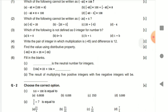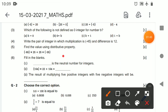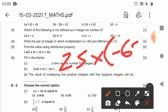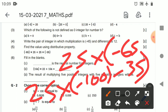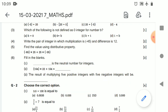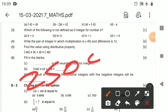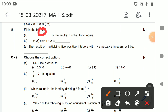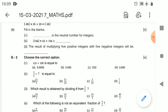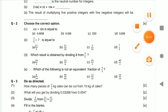Find the value using the distributive property: 25 into (minus 65 minus 35) gives you 25 into minus 100, and you get the answer minus 2500. For fill in the blanks — the neutral number of integers is zero. Just multiply and you will get the answer. The result of multiplying a positive integer with a negative integer gives you a negative answer.